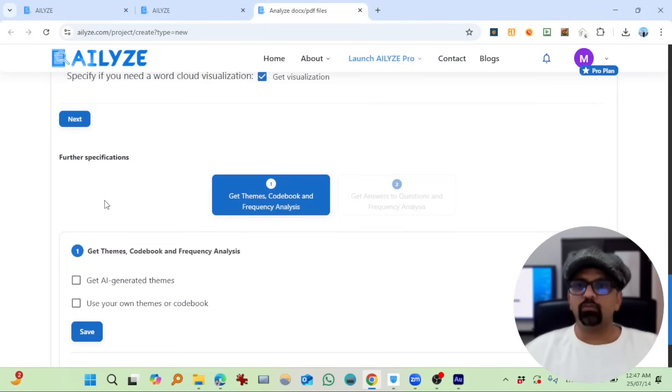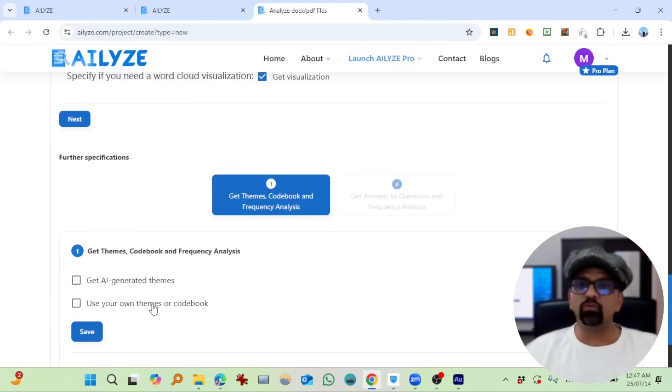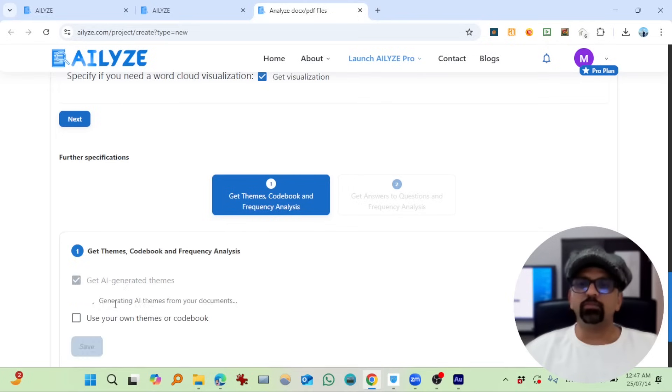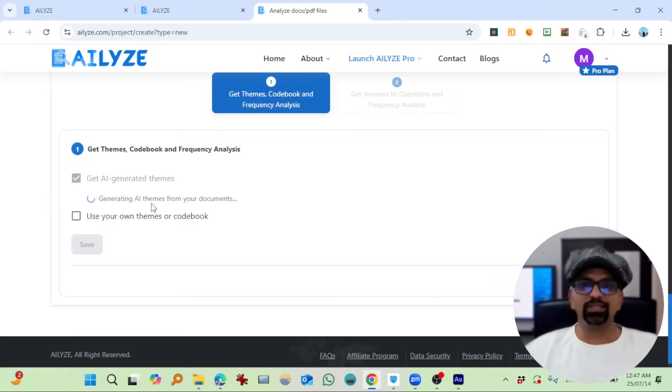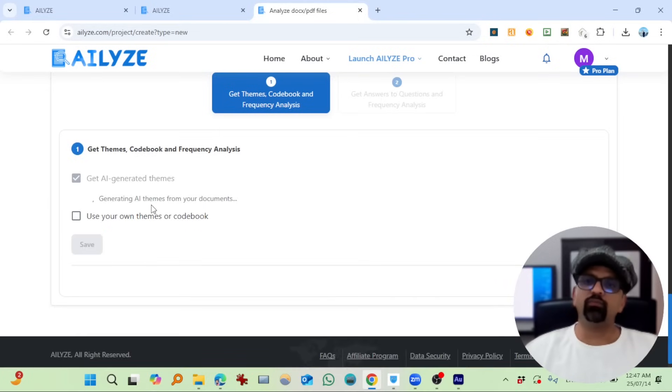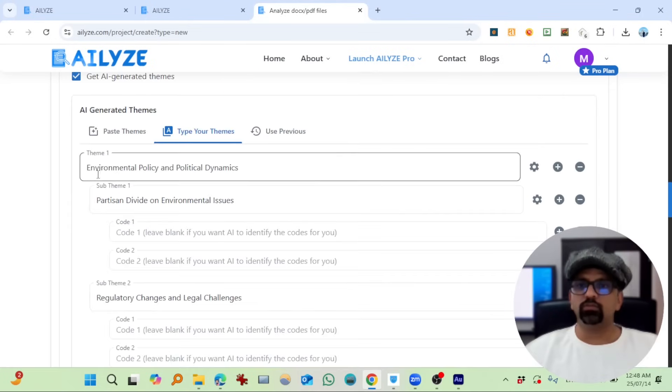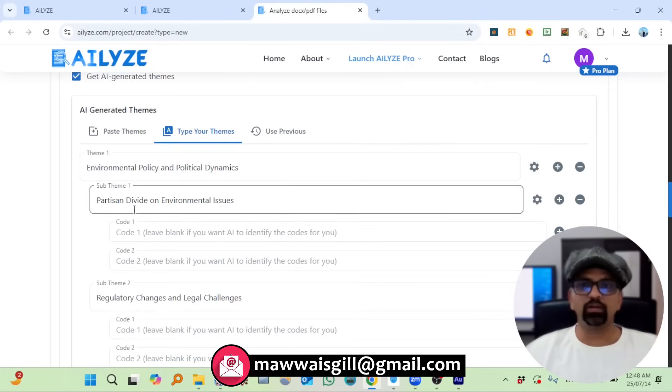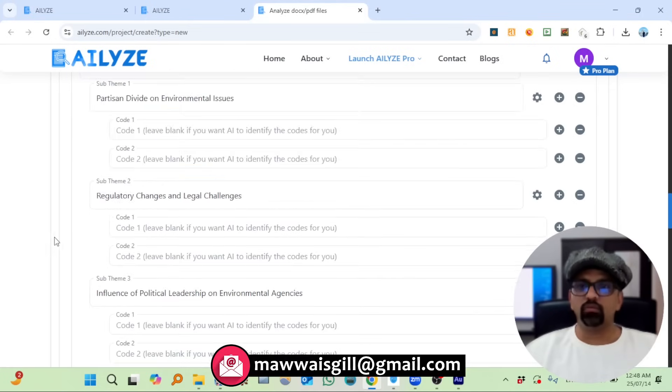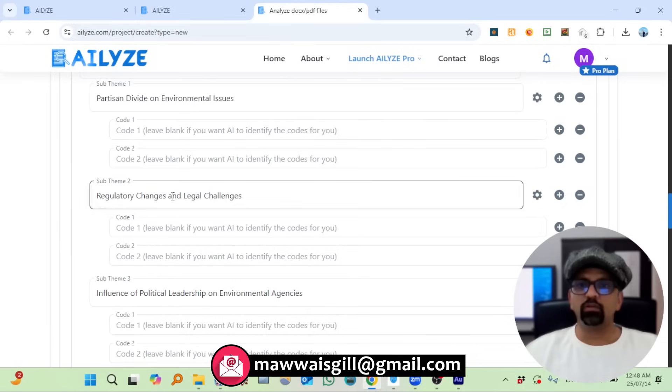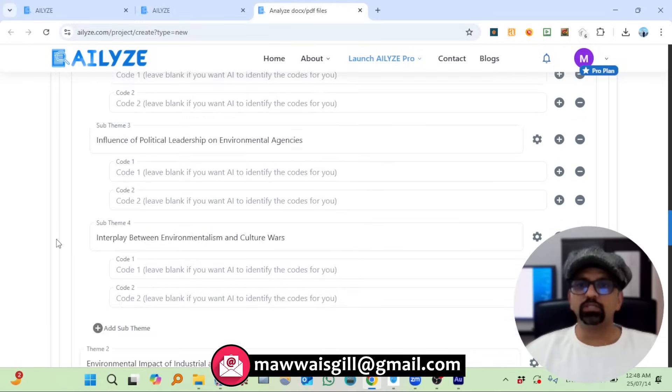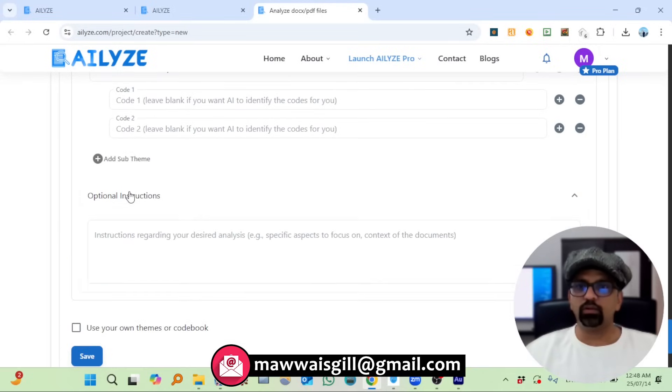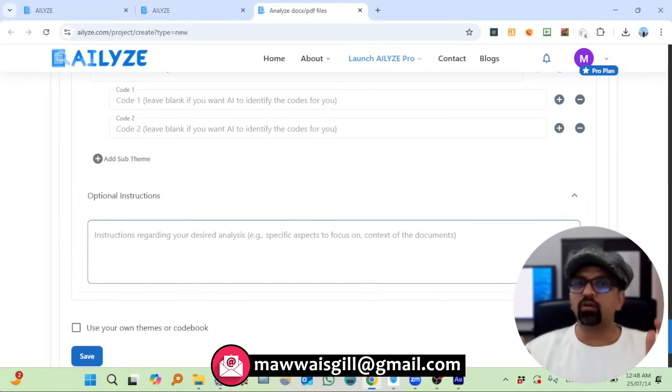Next, option instructions. Let's export this one first. Name of the project, preferred language of response—I'll let ATLYZE decide. Next, okay. So get AI-generated themes, use your own themes or codebook. I don't have any codebook for now. Let's say AI-generated themes. So it is considering all 50 files, engineering AI themes. So environmental policy and political dynamics, partisan divide on environmental issues, regulatory changes.